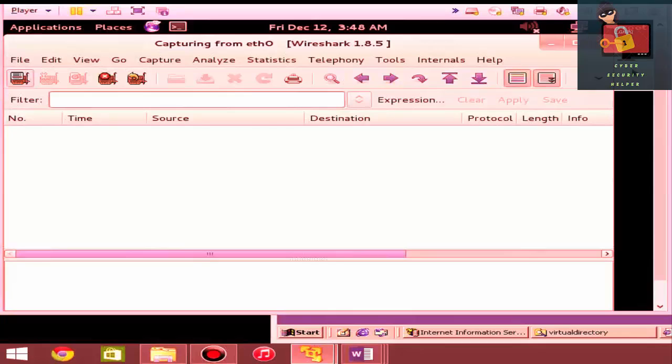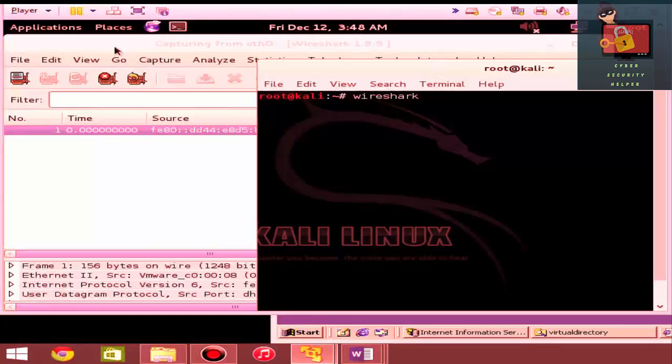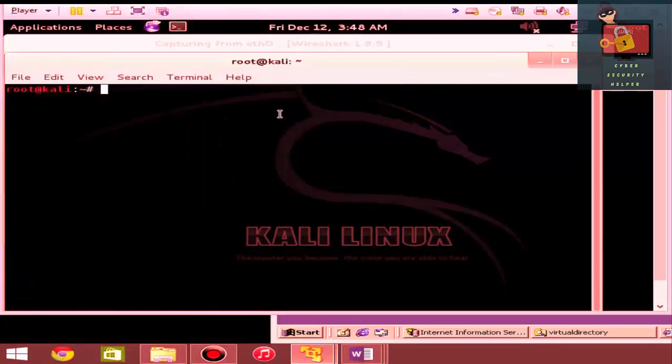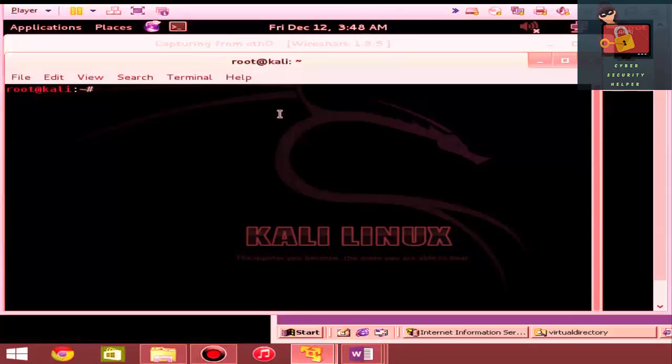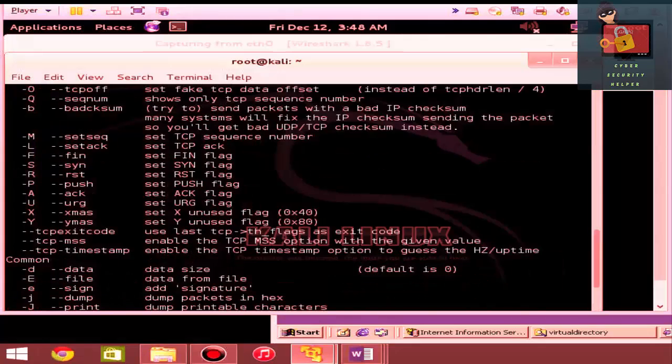Once that's started, then I can go back to the command prompt or the bash shell and basically do a help for HPing. Let's look at it. HPing, H-P-I-N-G-3, TAC-H is for your help.